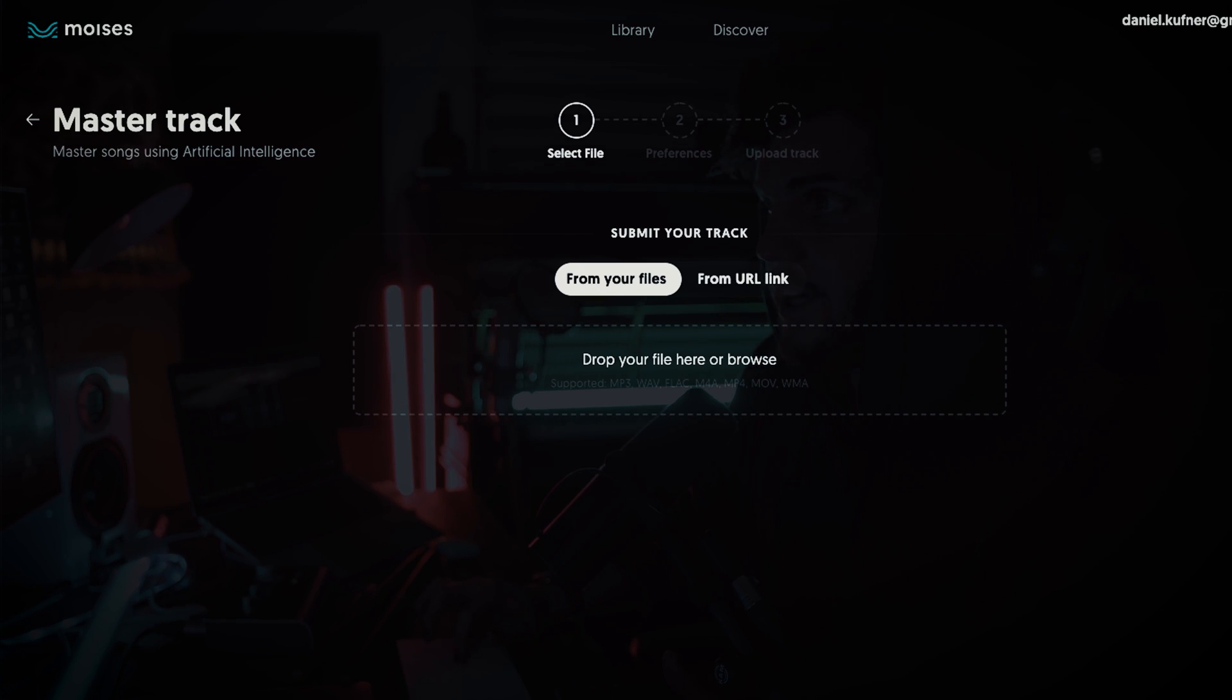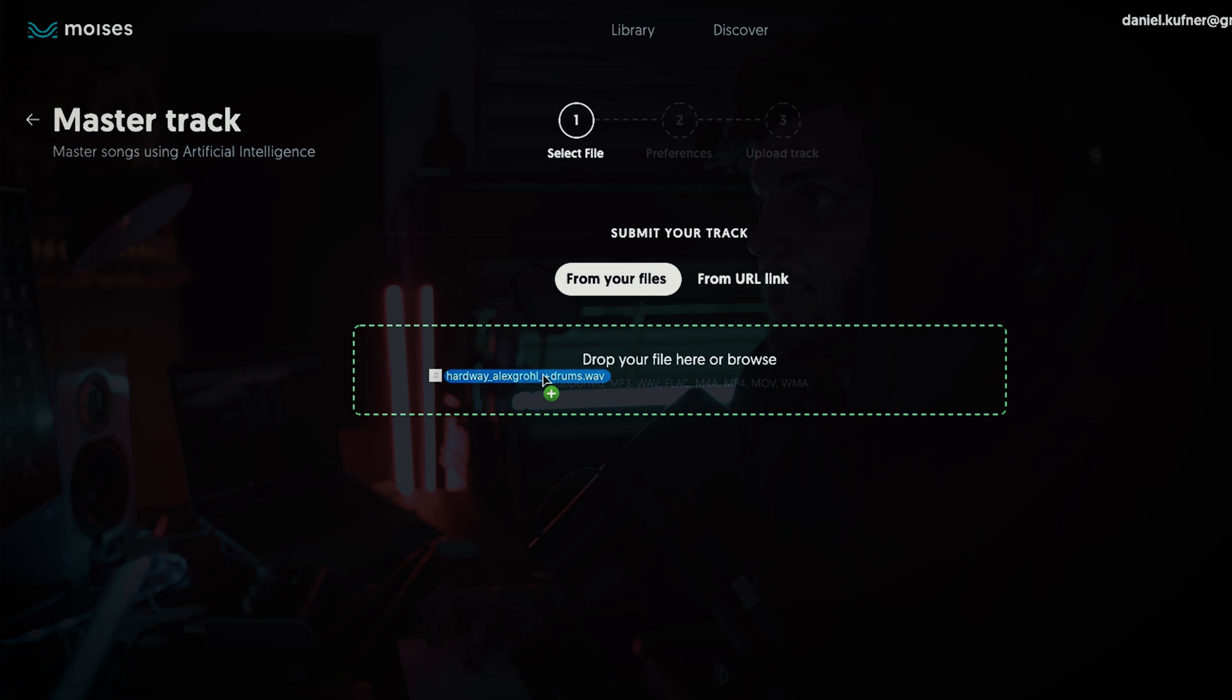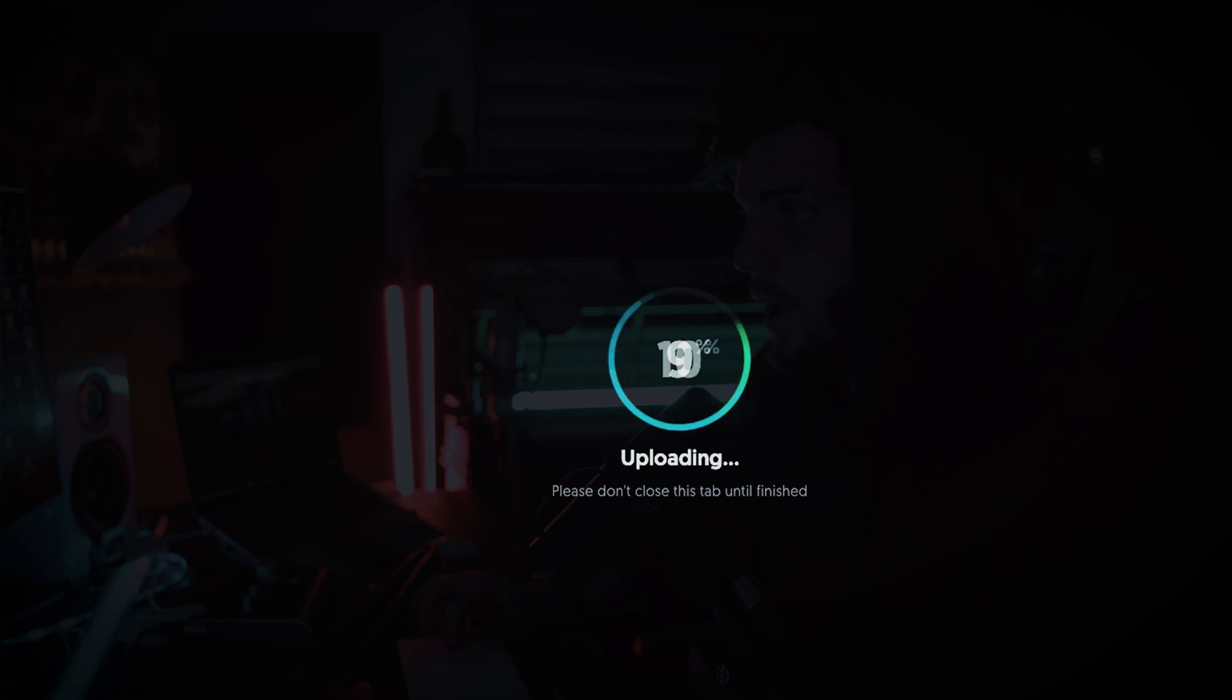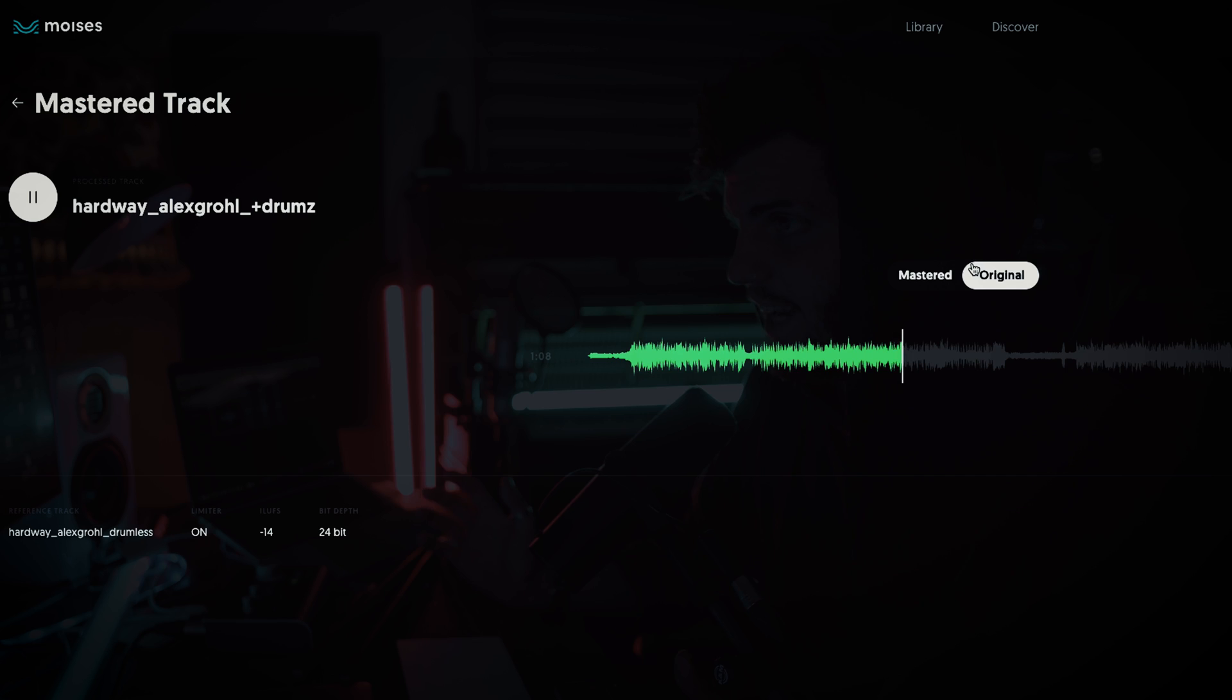That's amazing, right? You just have to drop your recording here and then drop the original one here and it will be mastered by reference. How cool is that?